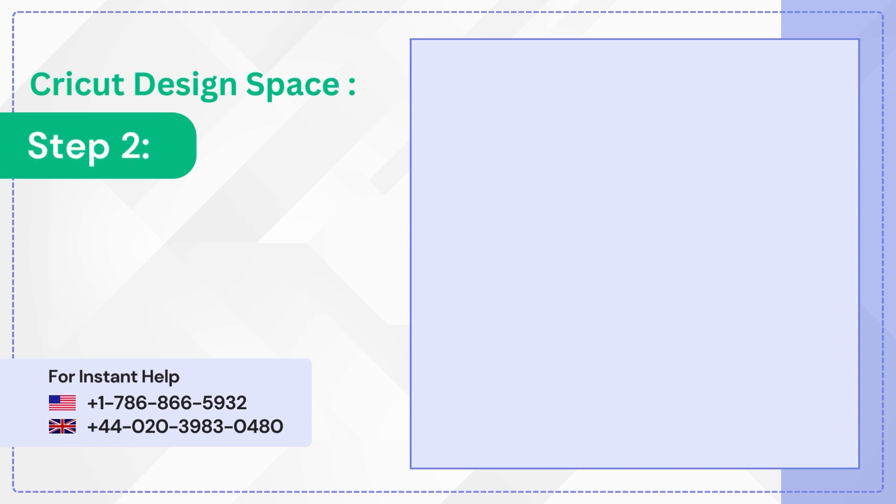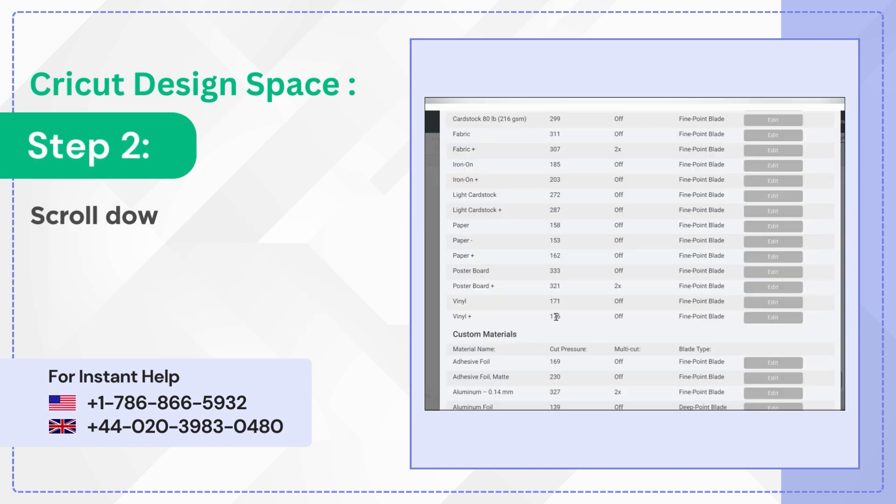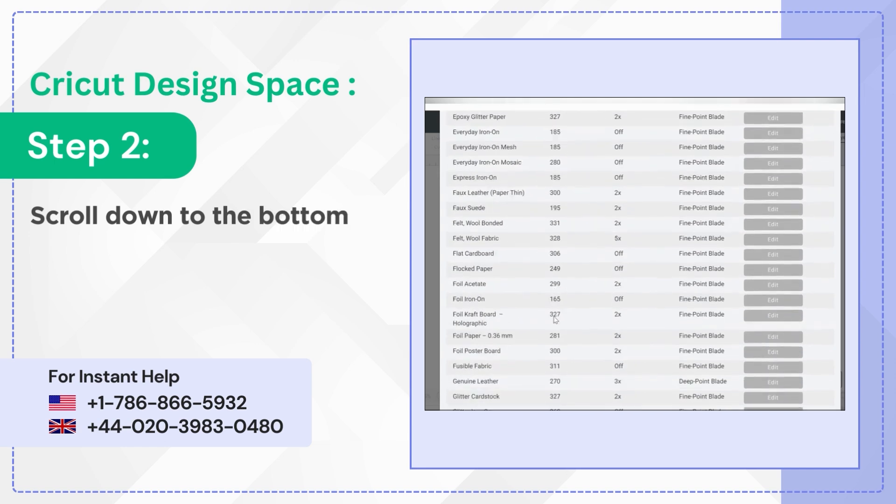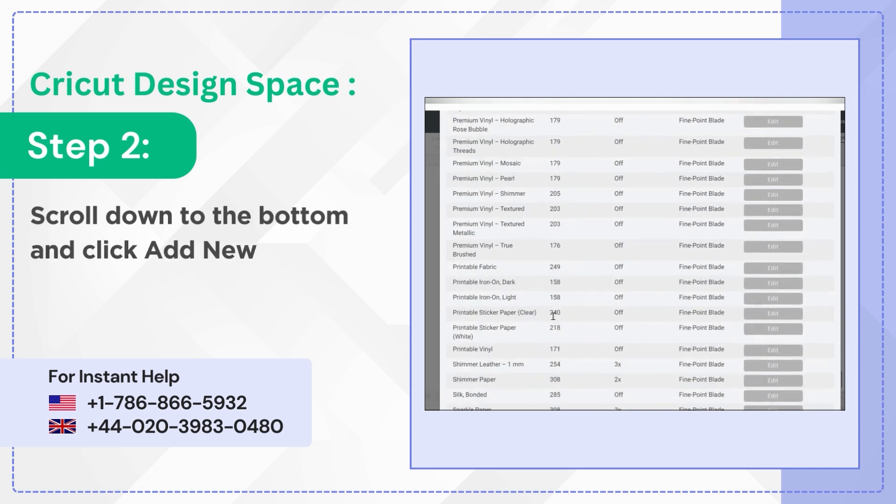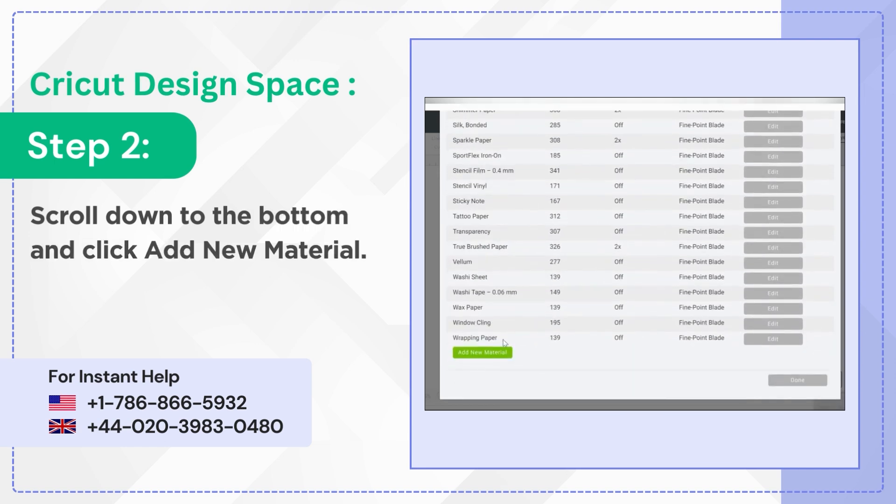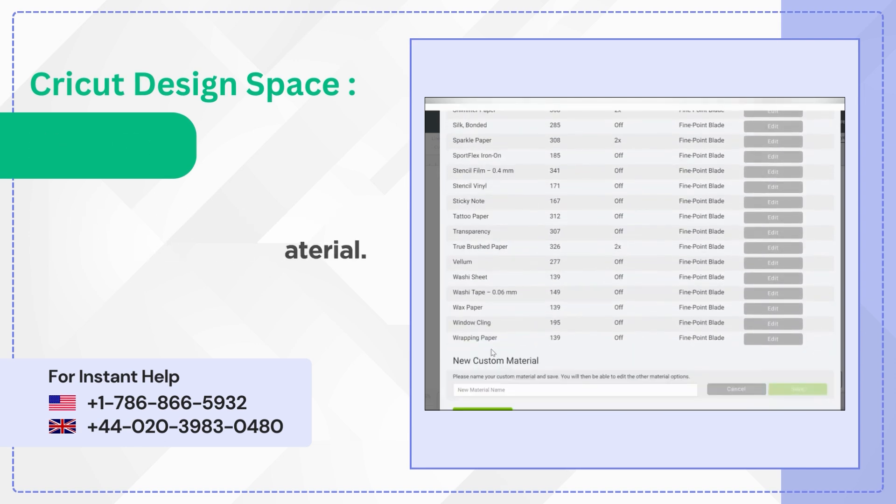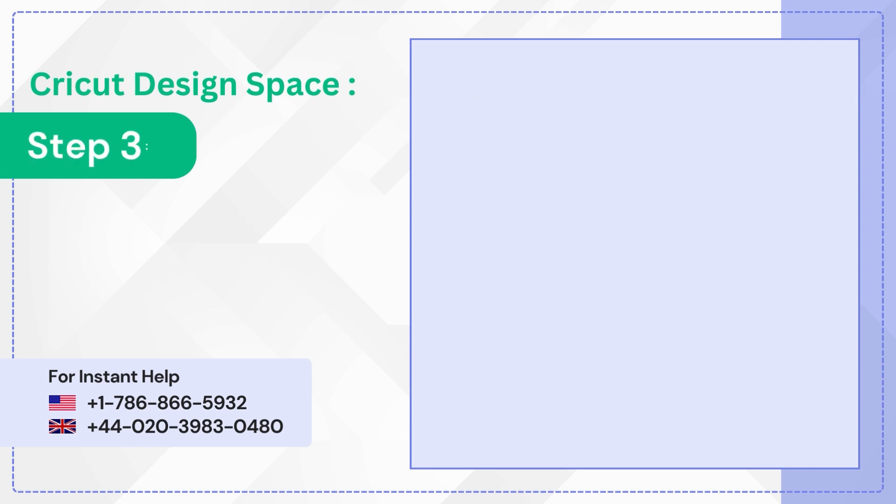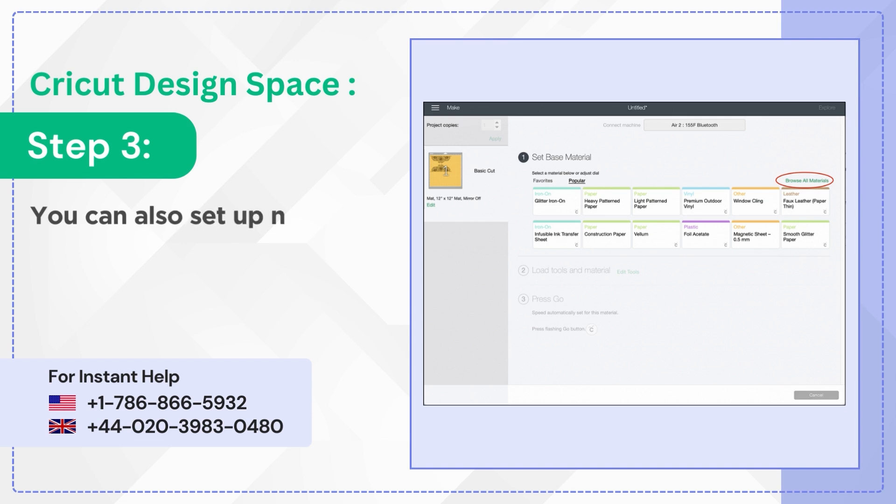Step 2. Scroll down to the bottom and click Add New Material. Step 3. You can also set up new material settings from the presets.